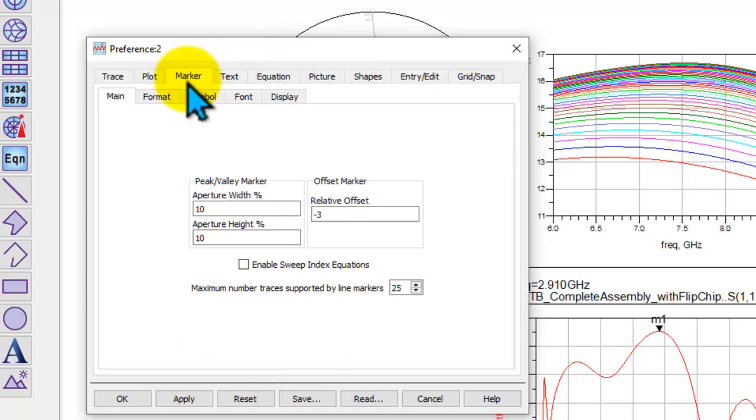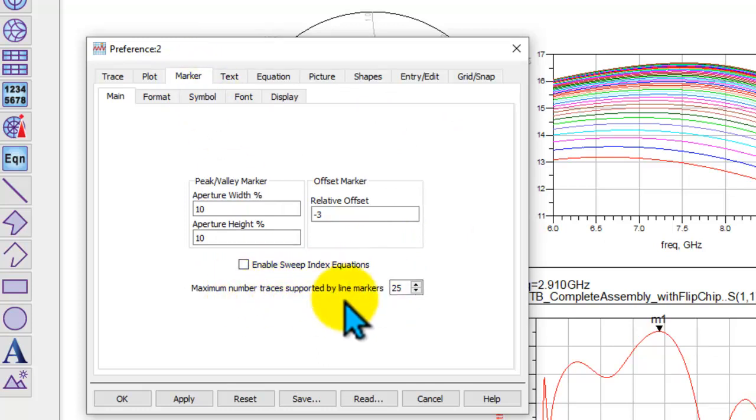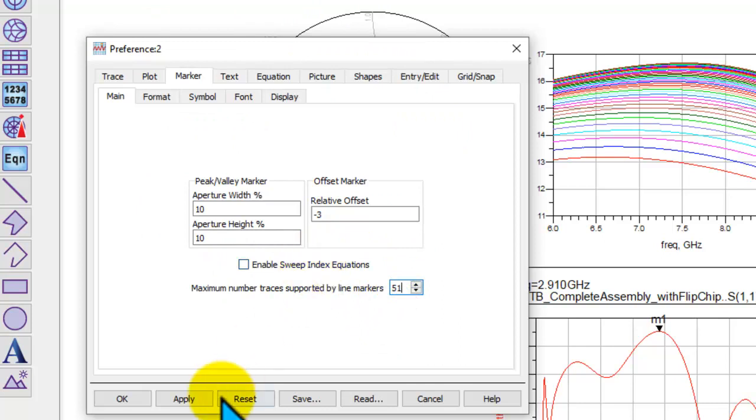So you can go and set up as many options as you want, and here in the marker you will find the maximum number of traces for the line marker. I can go ahead and increase this limit, let's say to 51. Once you define your preferences, you say Apply.